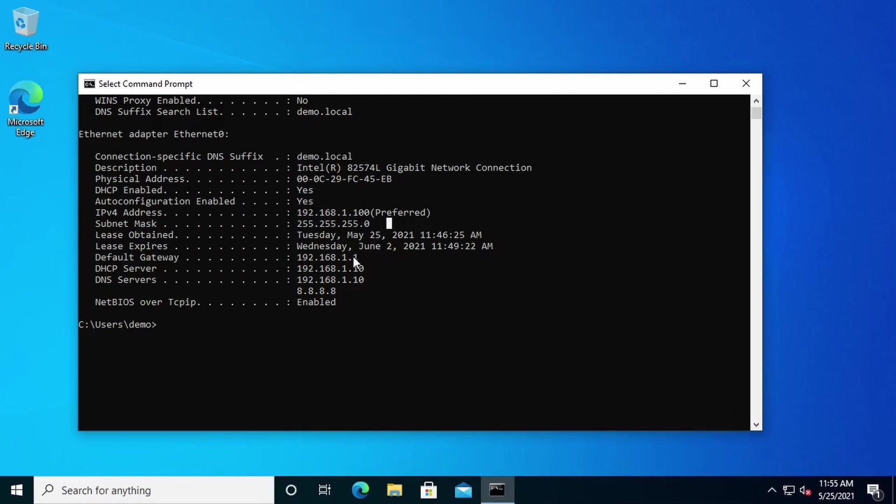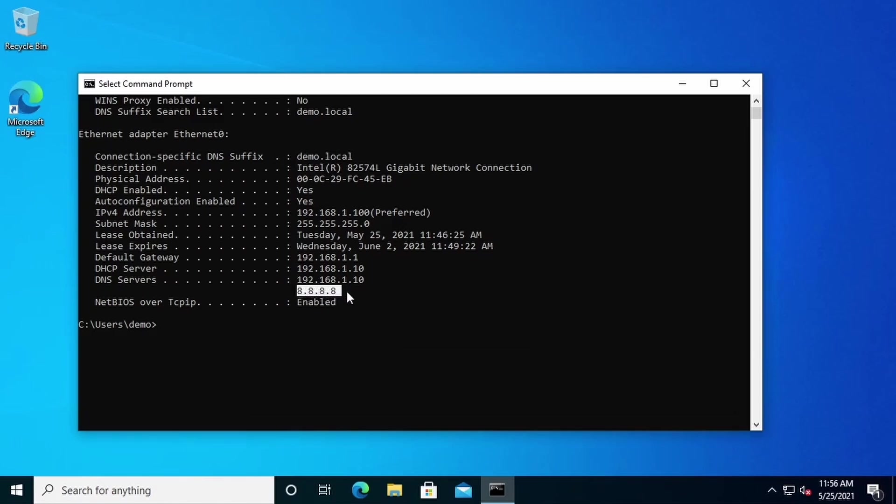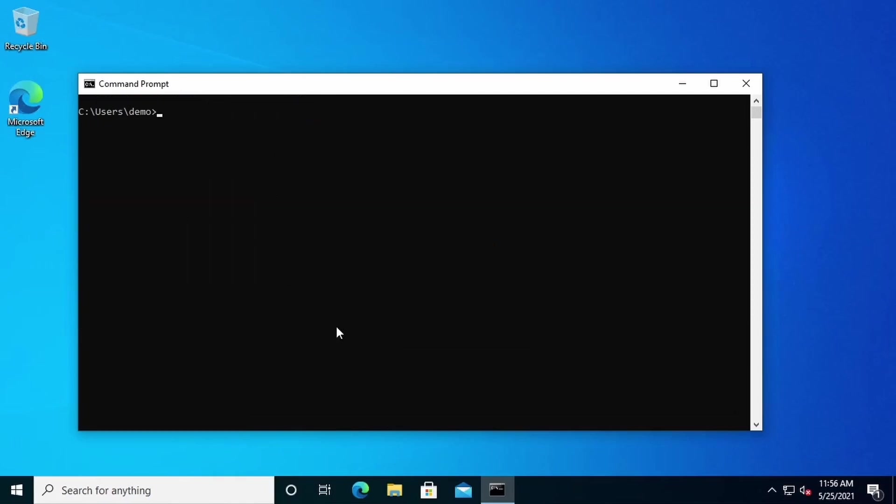The default gateway is 192.168.1.1. If you look here, you can see that the DHCP server has the address 192.168.1.10. We also have a DNS server with an IP address of 192.168.1.10, as well as a backup DNS server on the internet with an IP address of 8.8.8.8. Let's type CLS to clear the screen.